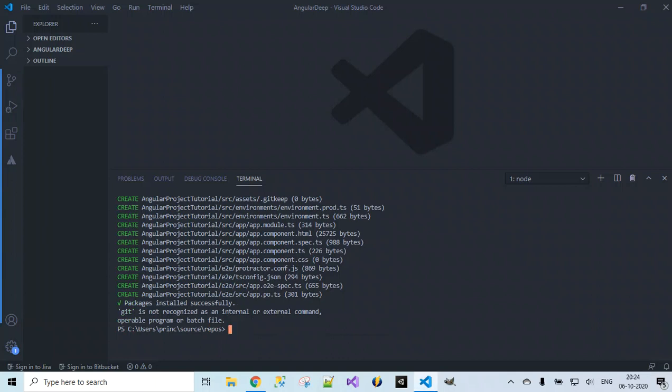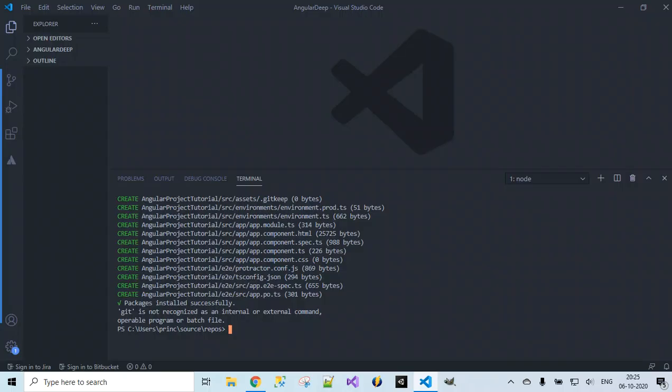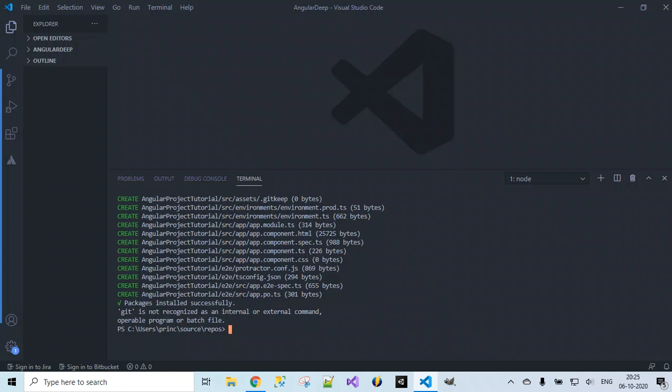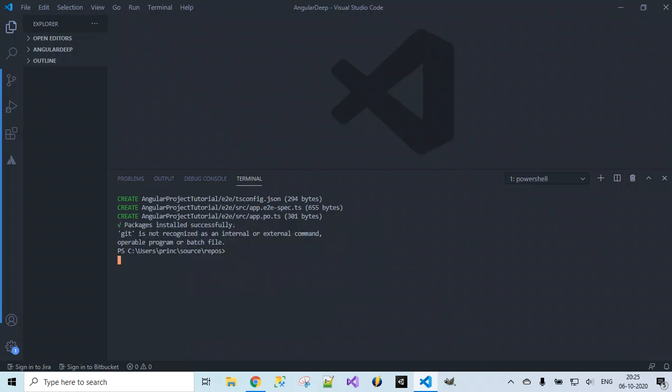You can observe that the packages got installed successfully. These are the files required for Angular project development — quick start files, or startup files. Once we have the sample files we can modify the required files and make our project in our own way. Next, let's run this project and see the output using `npm start`.